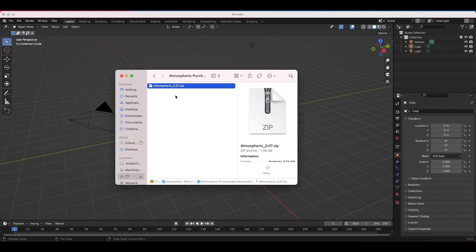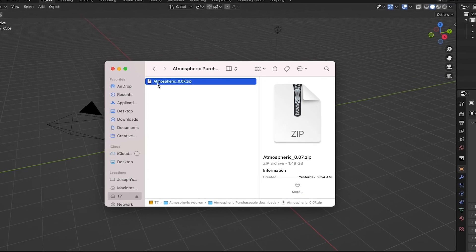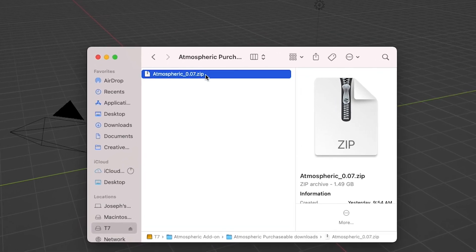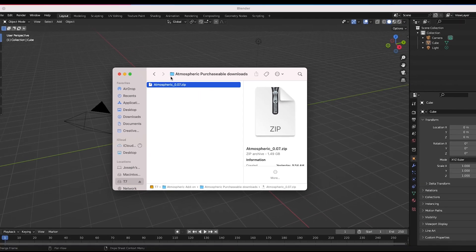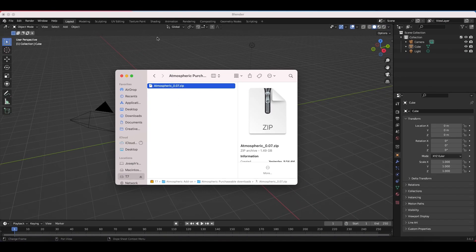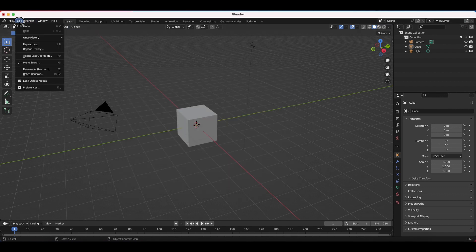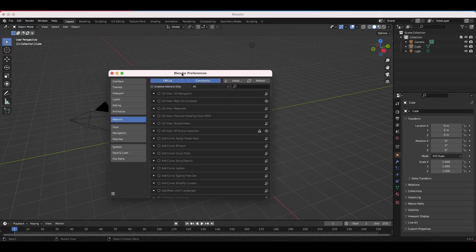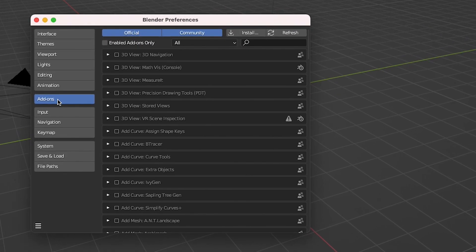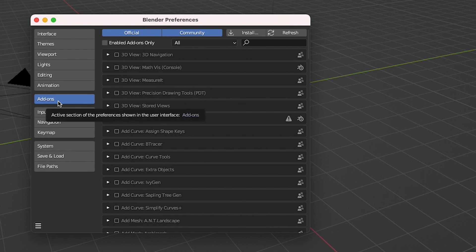The first version of this add-on that you'll download from Blender Market will be called Atmospheric 0.07. Go ahead and download that file into a folder of your choice. Once you've done that, go into Blender, then go to Edit > Preferences, and navigate to your add-on tab and click on Install.